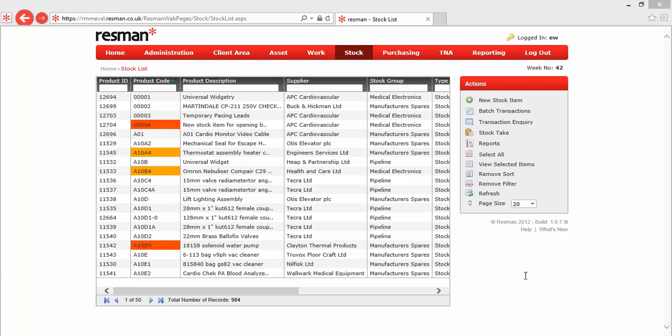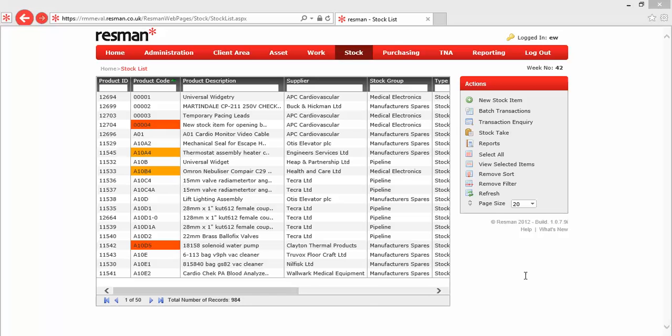Our only exception to those transaction types, in terms of the way that we actually process them, is stock takes, where there's a separate mechanism for our data entry, and they have their own system-generated stock take reference, which is STKE, and their separate data lists for our stock take batches. There's actually a separate video on stock take, and we recommend you watch that before you start doing your stock takes.